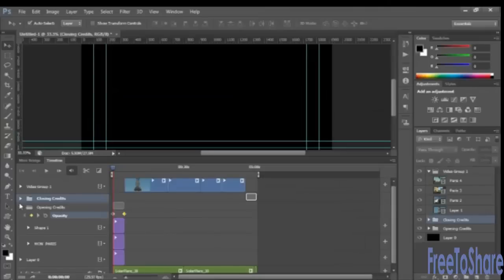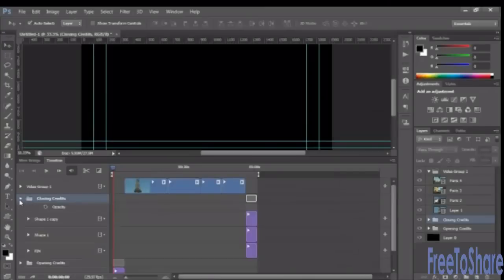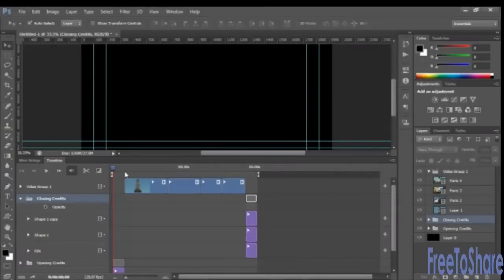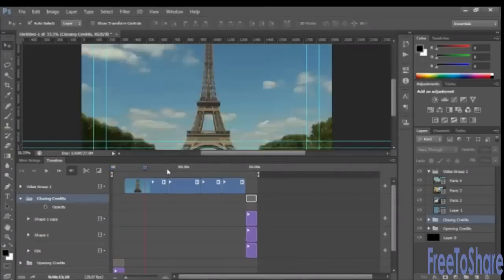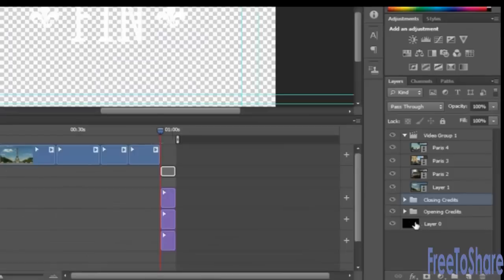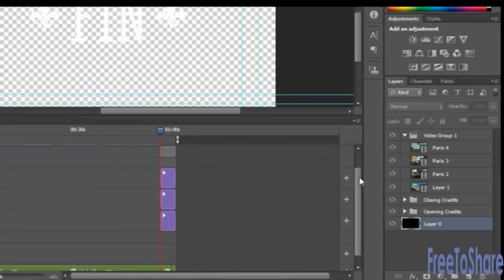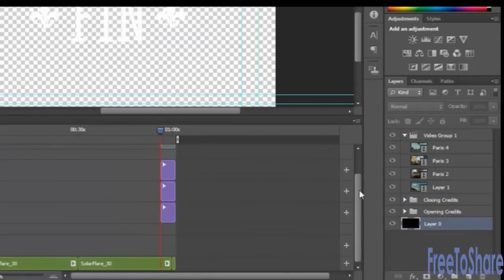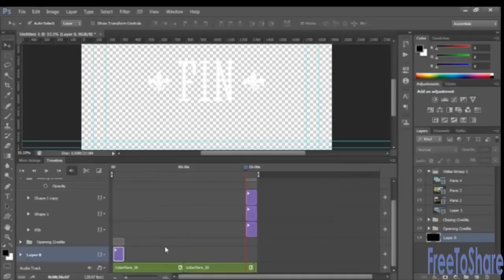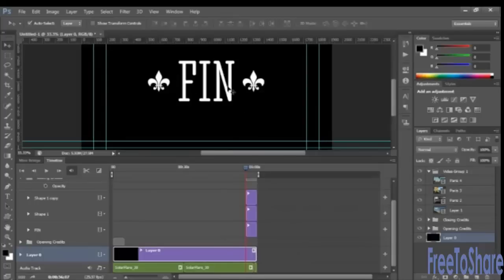Now, we're going to repeat the same action for the closing credits. So now we're going to collapse the opening credits. Open the closing credits. Put the playhead at the start of the closing credits.